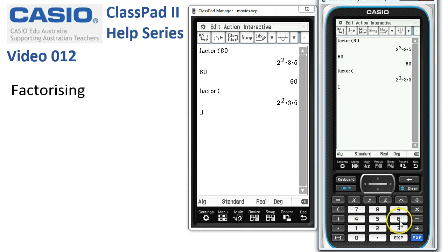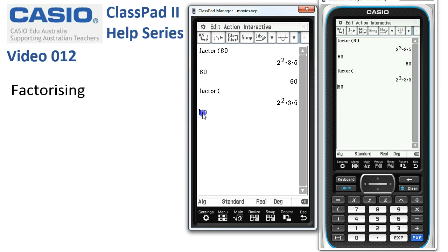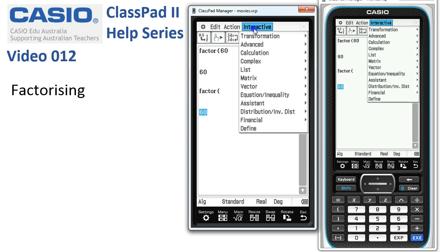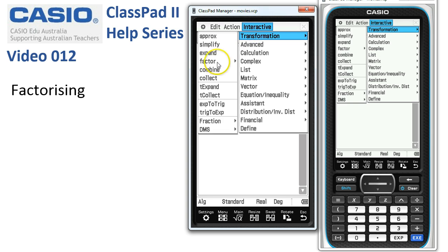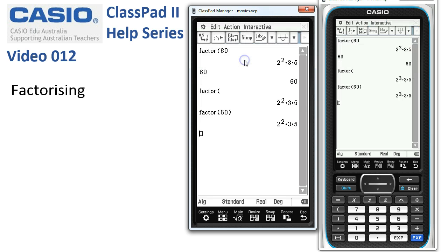Or we could have started off with 60, selected it, and headed to the Interactive, Transformation, Factor menu. There's no wizard — it just factorises.